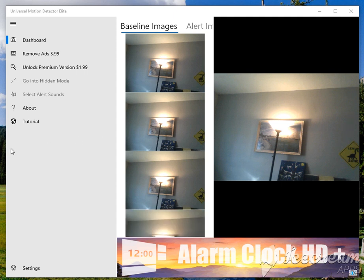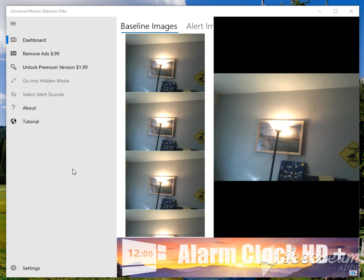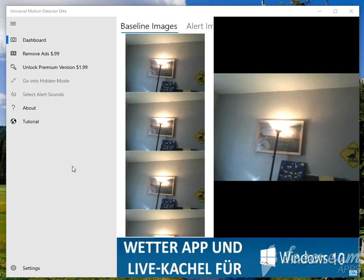Hello, my name is Anthony Russell, and I'm going to be walking you through some of the features of the Universal Motion Detector Elite application today. The first thing we're going to do is cover the different sections of the application.